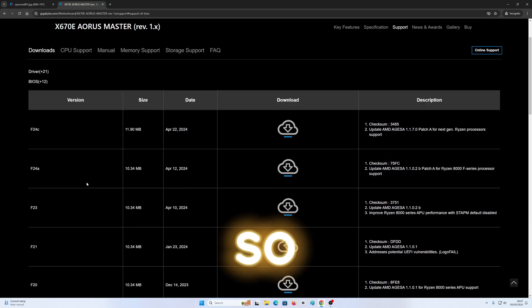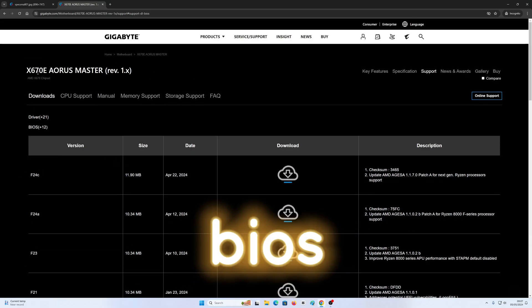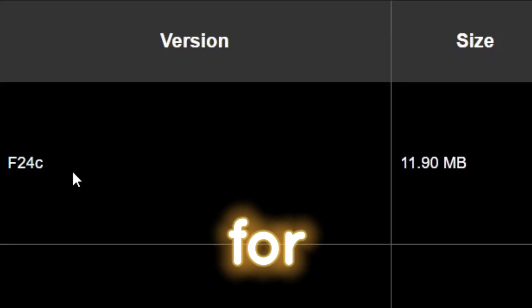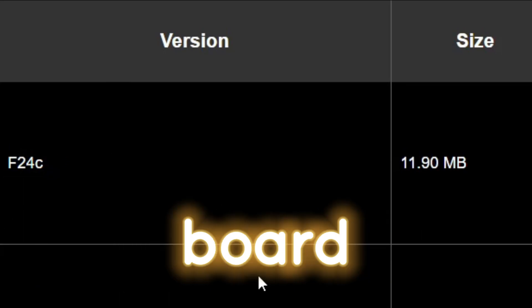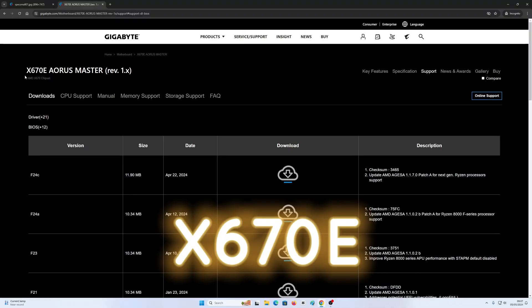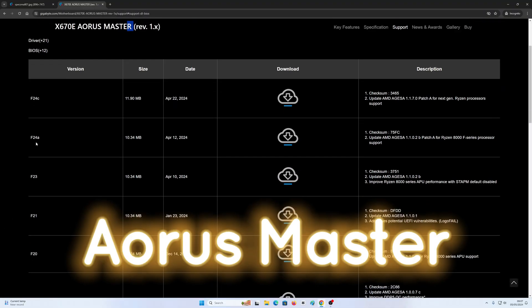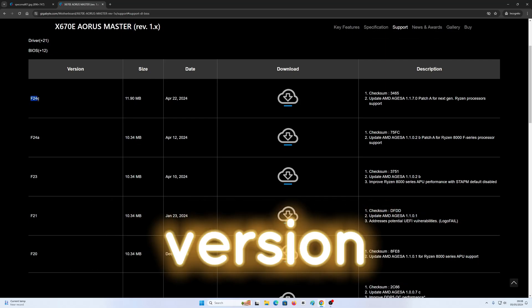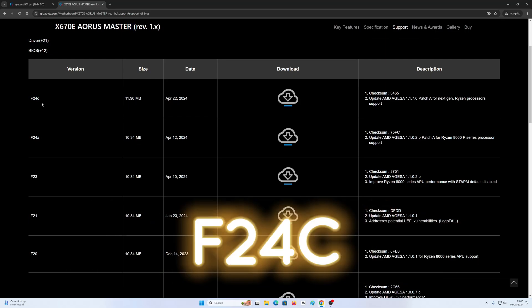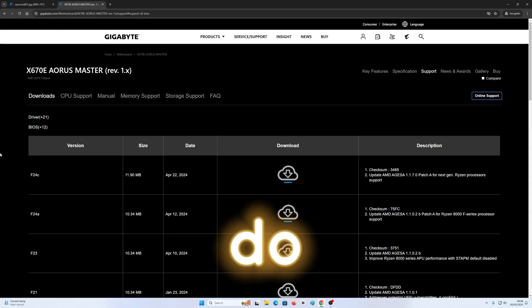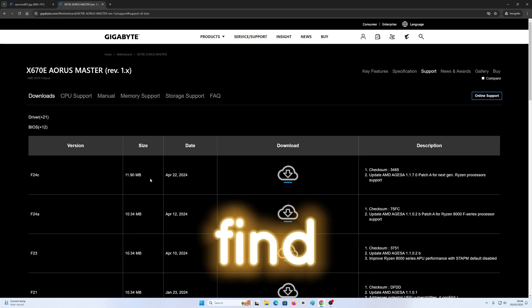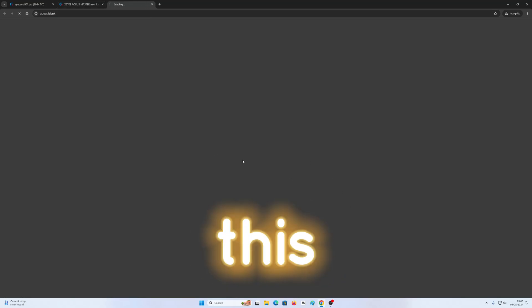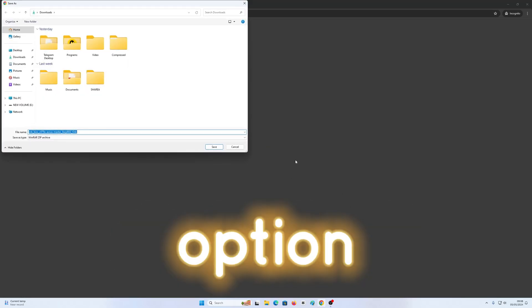So the latest BIOS for my particular board, 670E Aeros Monster, the latest BIOS version is F24C. What you got to do is just find the latest BIOS and click this download option.